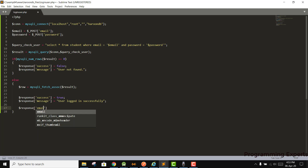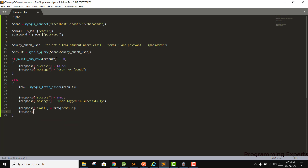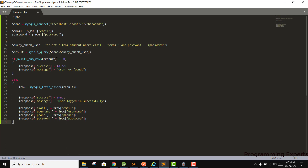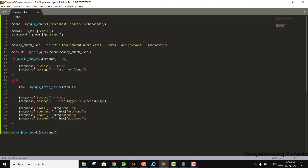We then send back all the data: response['email'] = row['email'], response['username'] = row['username'], response['phone'] = row['phone'], and response['password'] = row['password']. We have the full response array, so now we echo json_encode(response), and finally we close the connection with mysqli_close(connection).